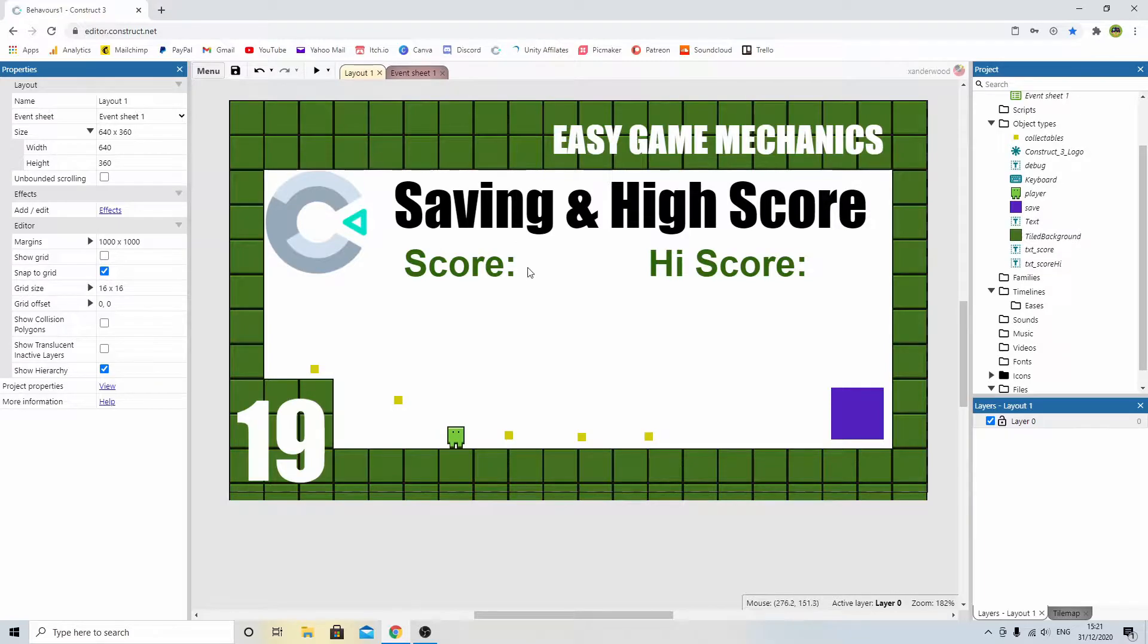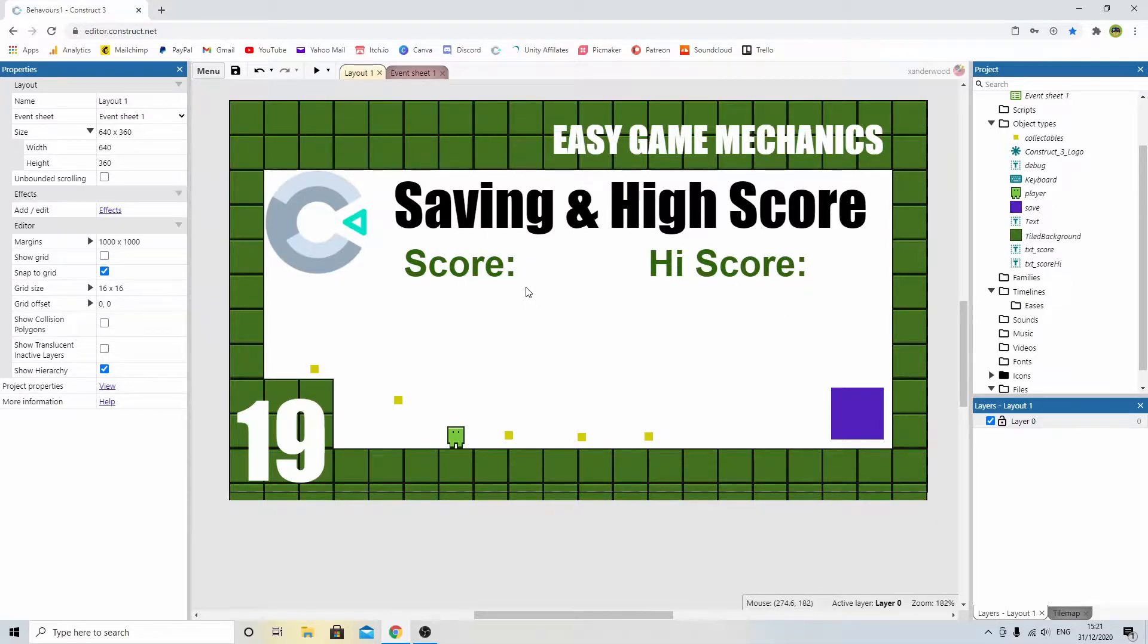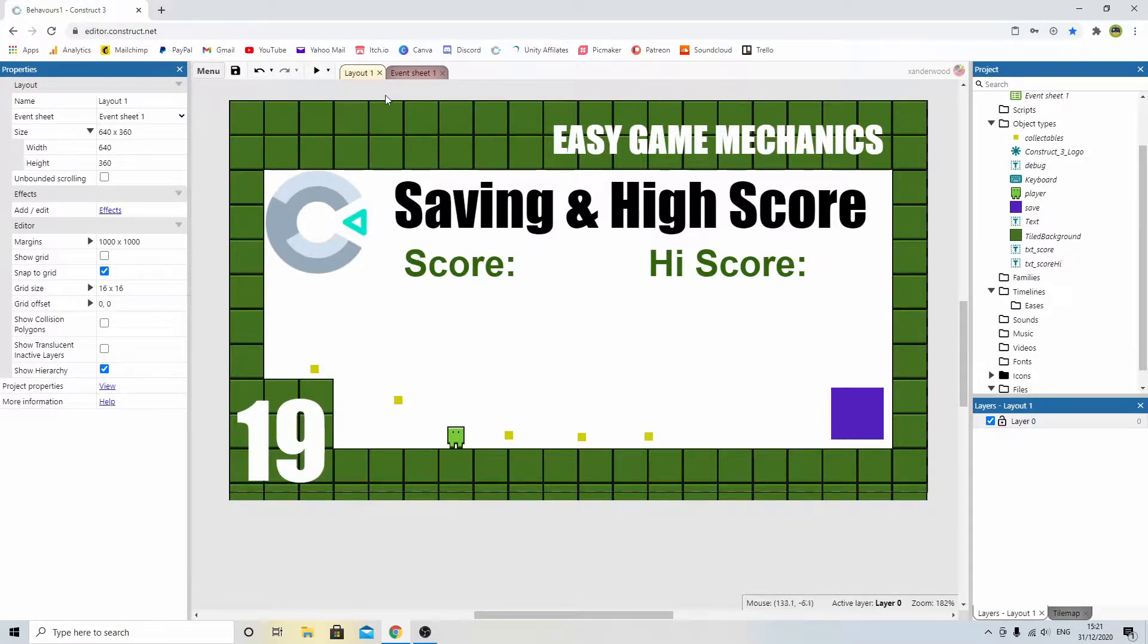So I'm going to show you how to set the score based on collectibles, and then I'm going to show you how to set a high score if your current score is higher than your high score. I'm going to show you how to save it so that when you restart the game, your high score remains in place.